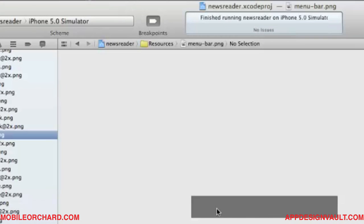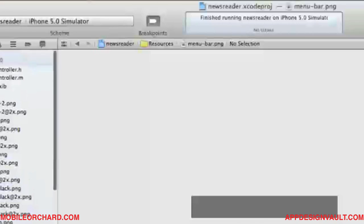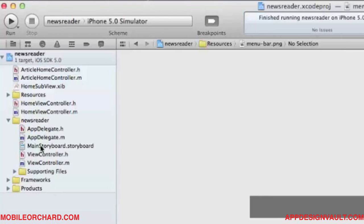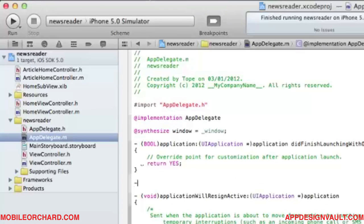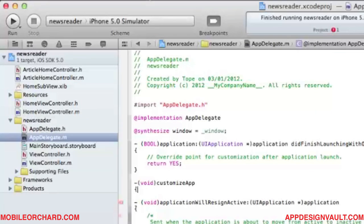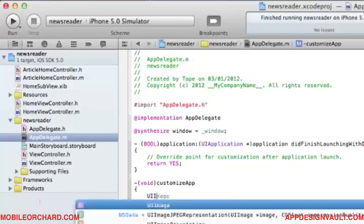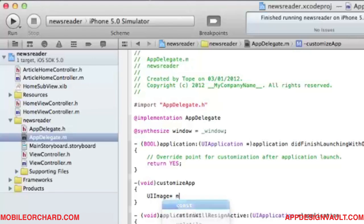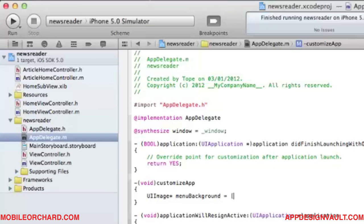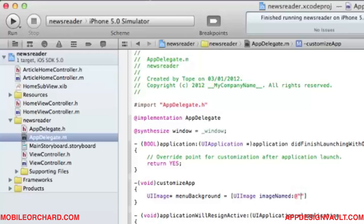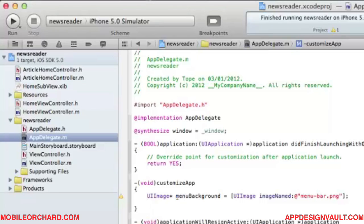That's a menu background PNG — a transparent black image we're going to use for our navigation bar. To do that, let's go back to our app delegate and create a new method called 'customizeApp'. We'll use that image, which is the menu background.